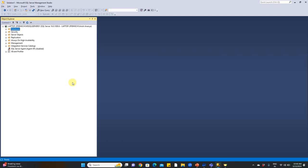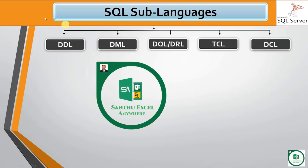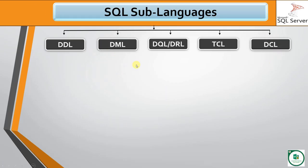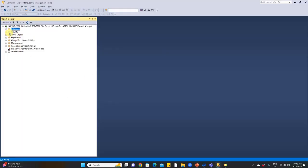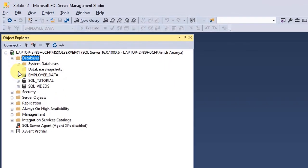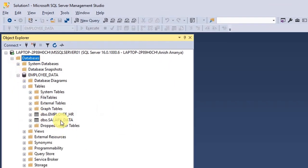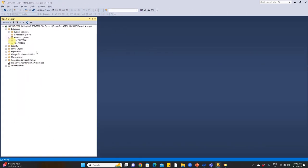Hello everyone, welcome to Santhu XL Anywhere. In this video, we have sub-languages in SQL. We will create a new database by using the CUI and GUI method.